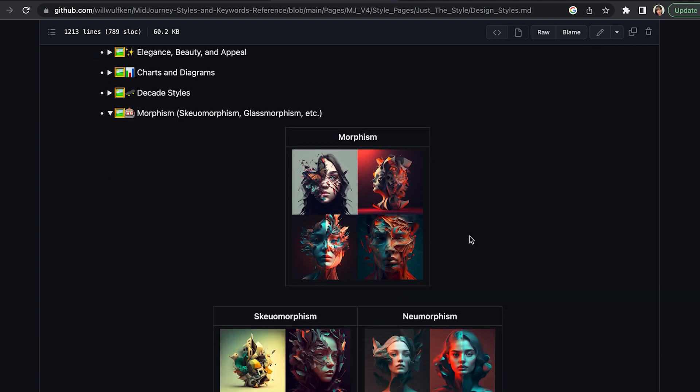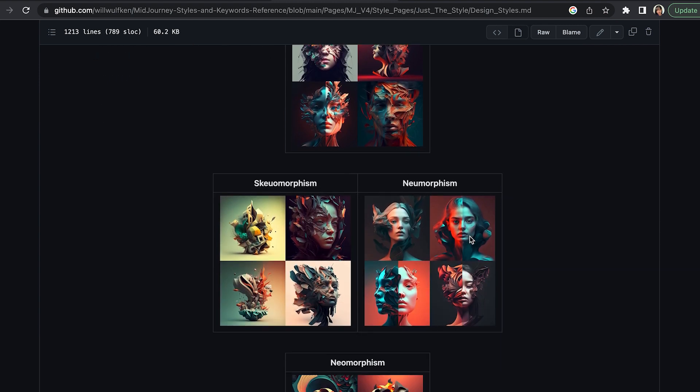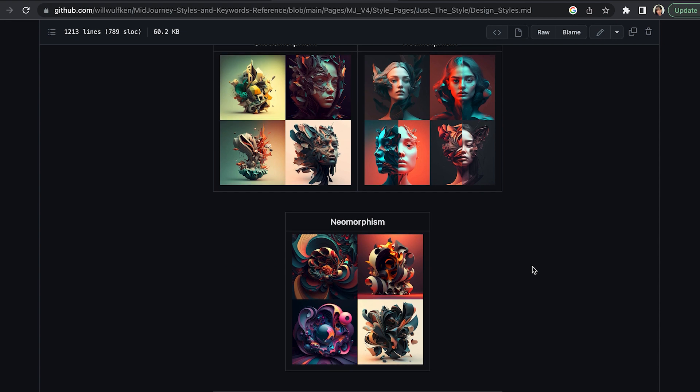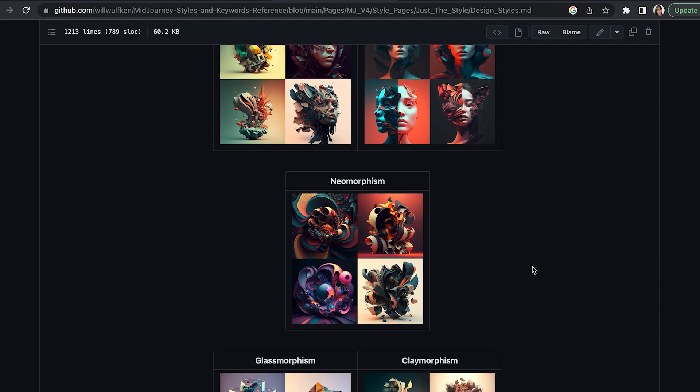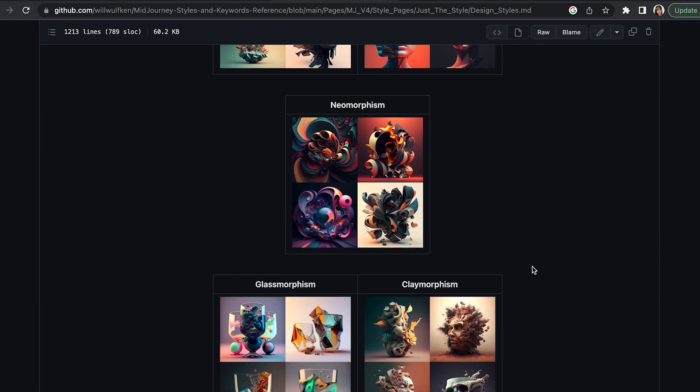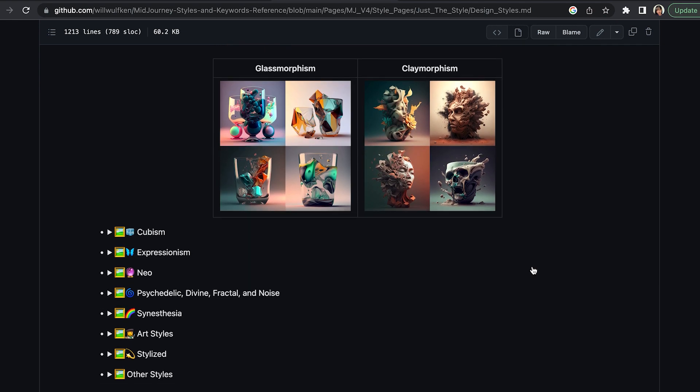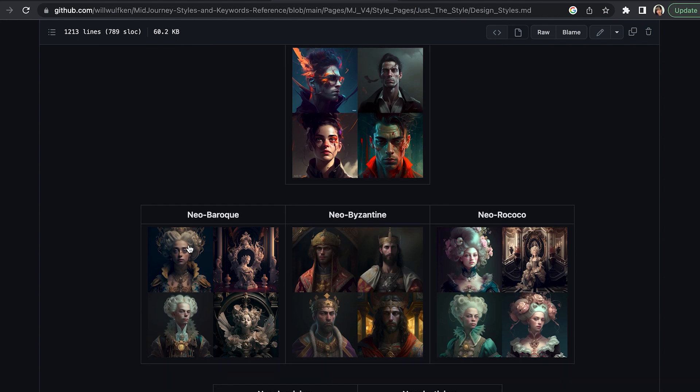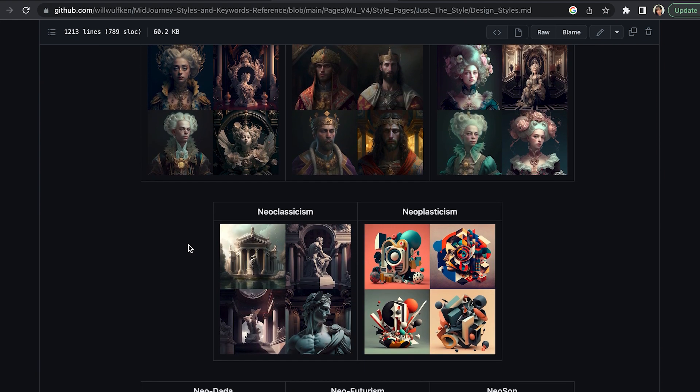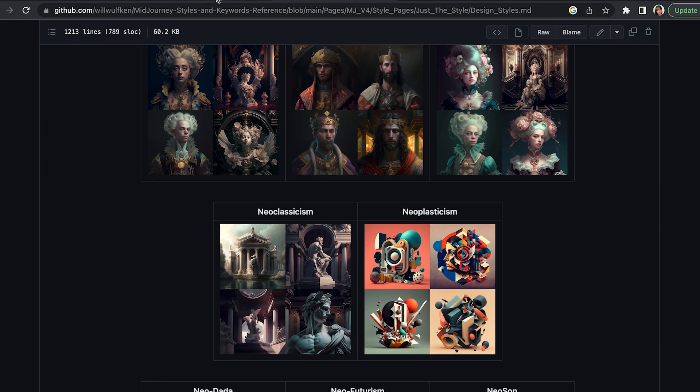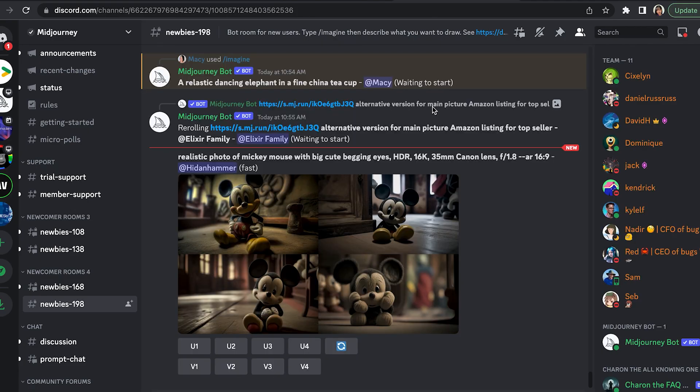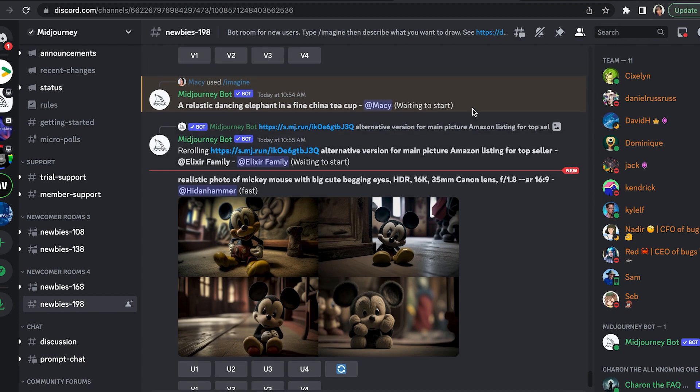These are great references if you want to use Midjourney to get artworks and know exactly what you're looking for. Like this is really cool, glass morphism, it's amazing. I kind of want to use it. And Neo, wow nice. Those are great pictures.